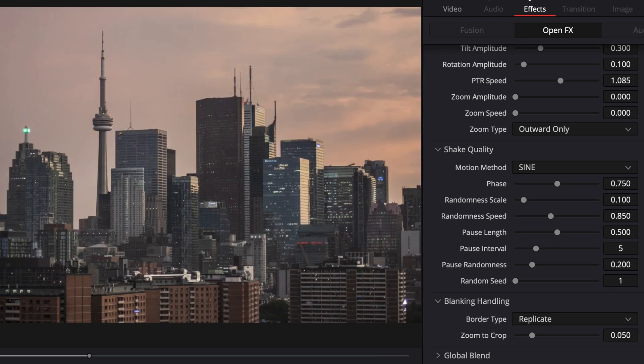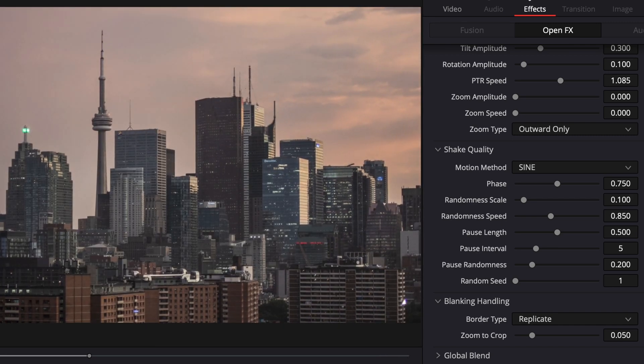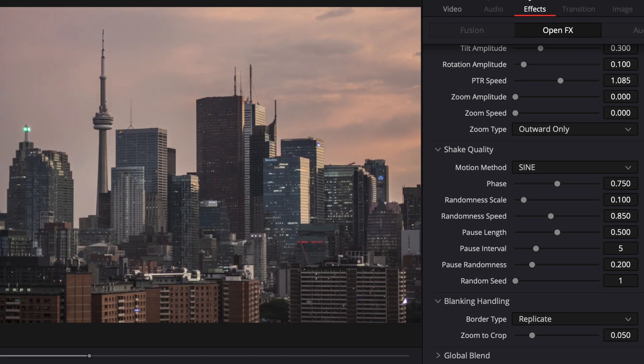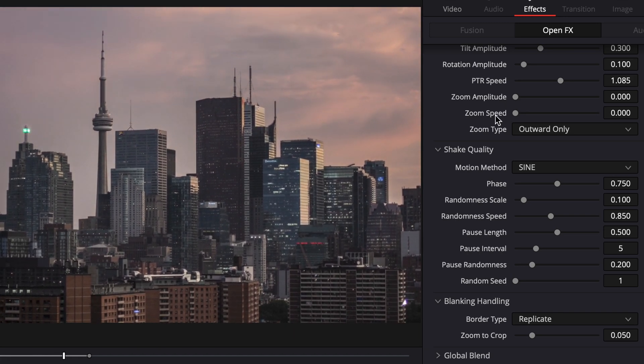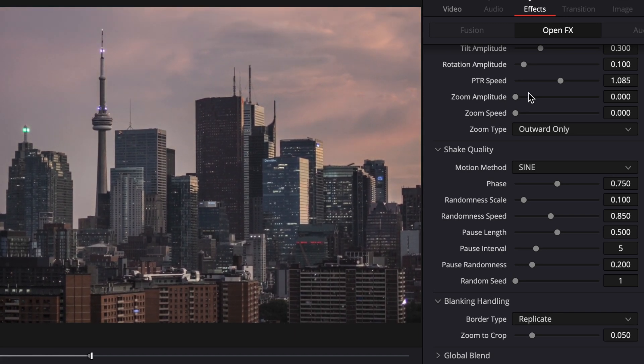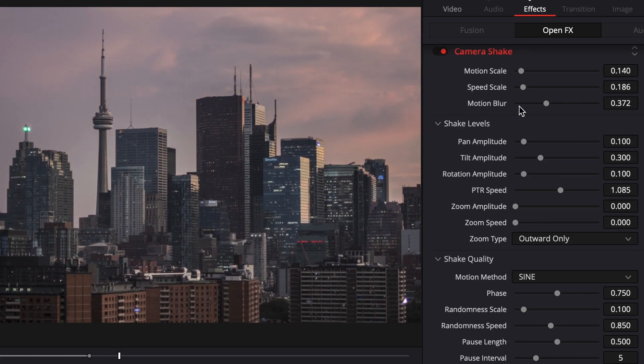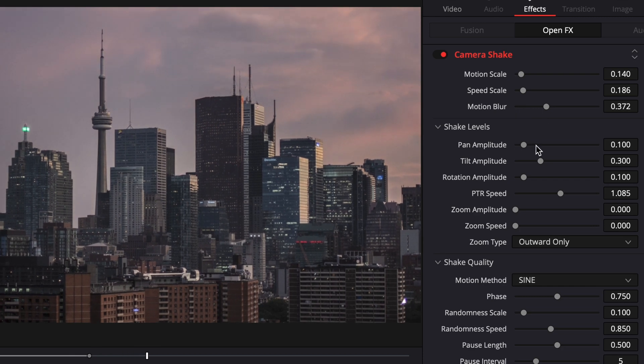But this is one of my favorite effects to add on because there's so much versatility and you can do so much with this. I'd really recommend that you go in and you mess around with all these different sliders and everything, and that way you'll get the desired effect that you're going for.